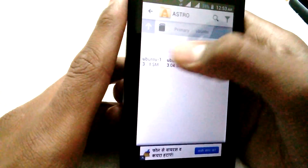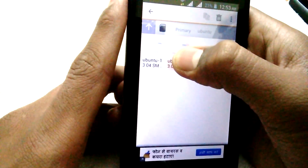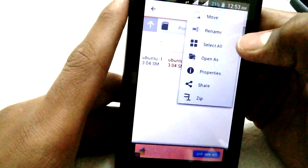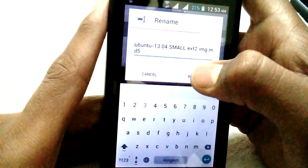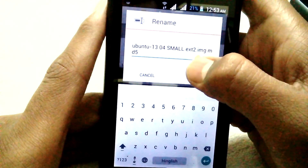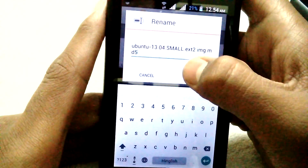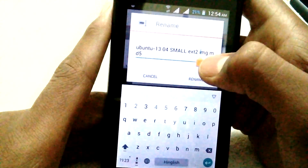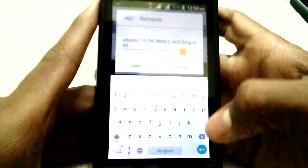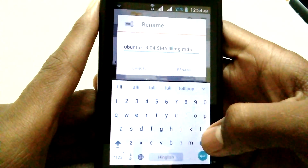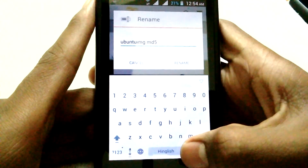After pasting both files into the Ubuntu folder, you need to rename them. Tap and hold a file, go to settings, and rename it. What you need to do is remove the extra extension and make it end with just '.img'.